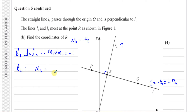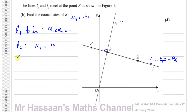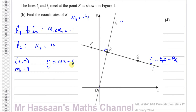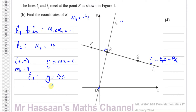The gradient of L1 is −1/4, so the gradient of L2 is its negative reciprocal: change the sign and flip it, giving 4. Since L2 passes through the origin (0, 0) with gradient 4, the equation is simply y = 4x, where the y-intercept c = 0.